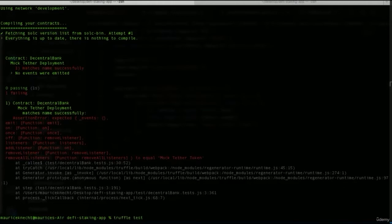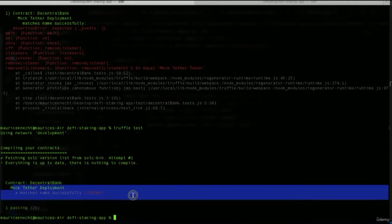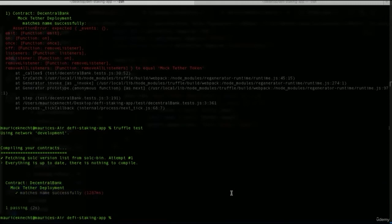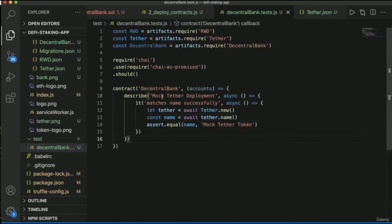We run `truffle test` again and — we're passing! The test shows the contract is 'DeCentralBank', our 'Mock Tether Deployment' passes, and the name matches successfully. For the exercise: do the same thing but for the reward token — match the name successfully. For a bonus, also check the symbol.